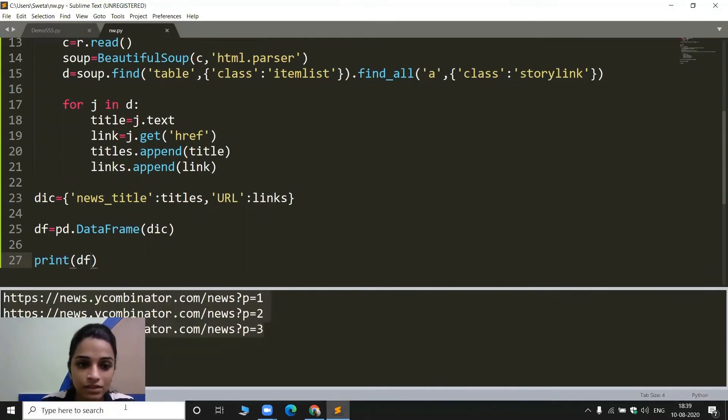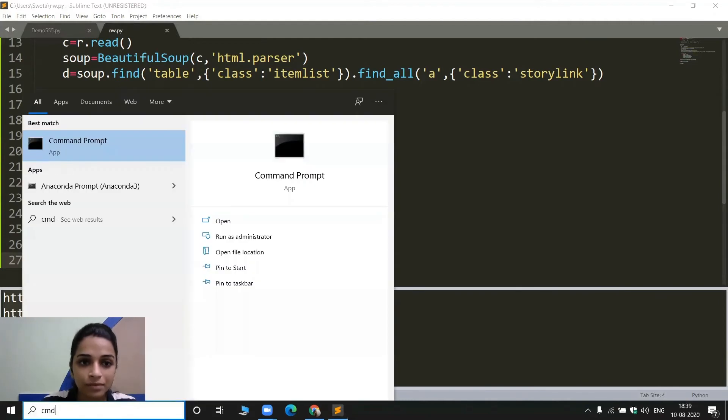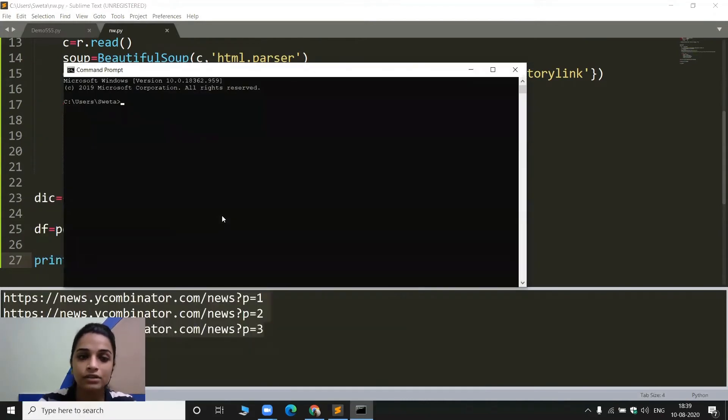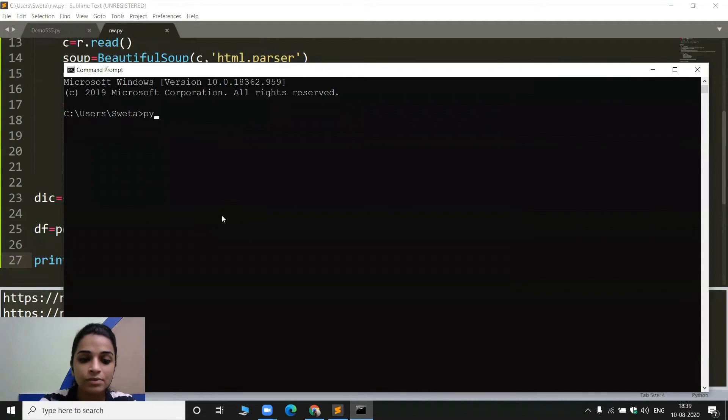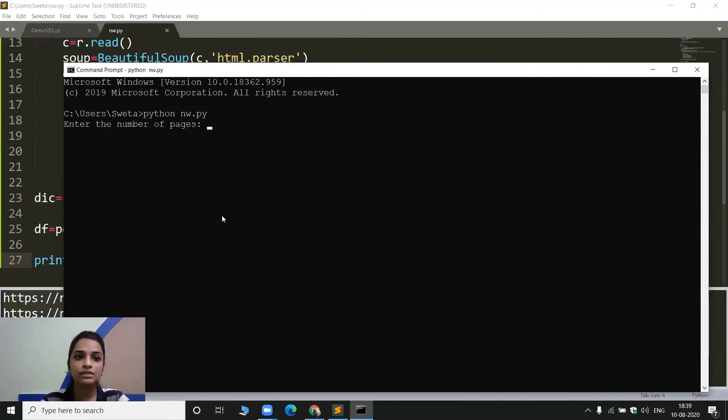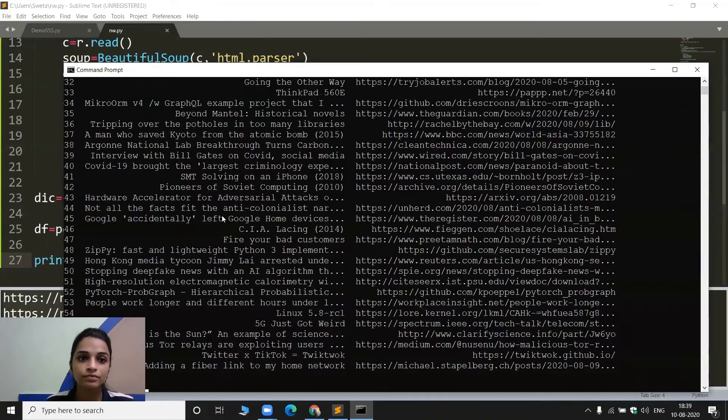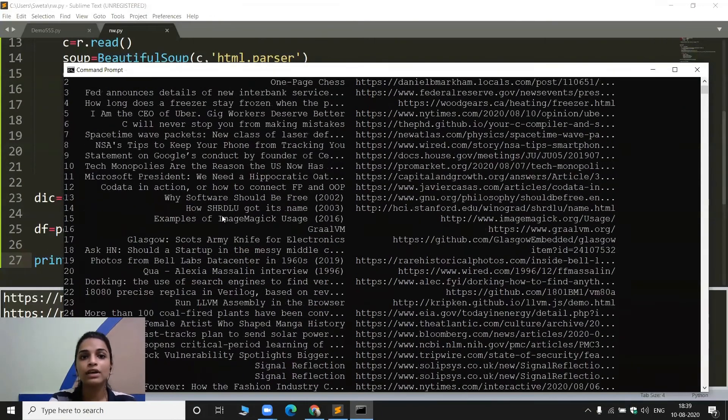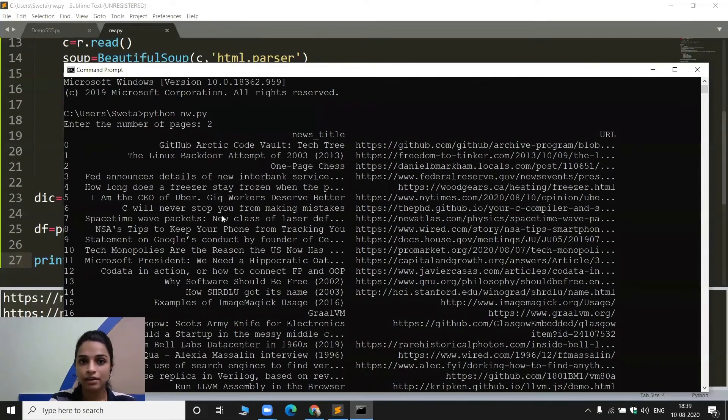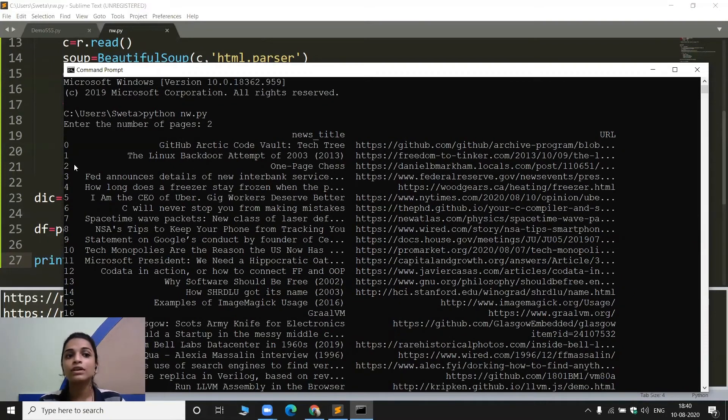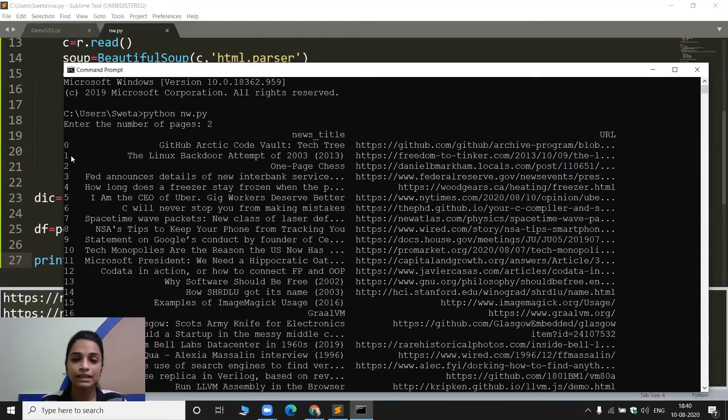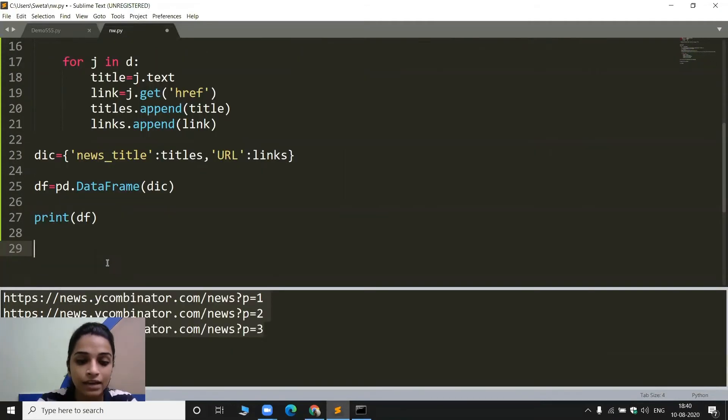Let me save this. Let me go back to cmd. Open this and run this program once again. So I am simply writing python and nw.py which is the name of the file and I am running this. So it is asking me for the number of pages I entered two and it should give me the dataframe now. Yeah. So this is how they are returning the dataframe. First of all, one column is news title. Another column is called URL. We also have one column which is not a column actually. It is the index of all the data present in the dataframe.